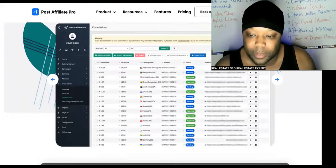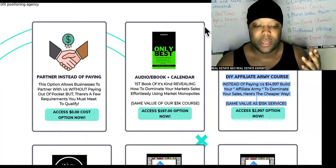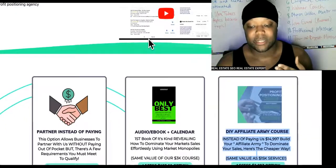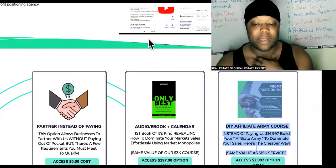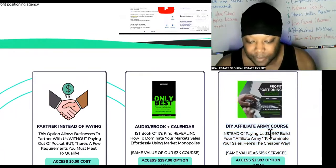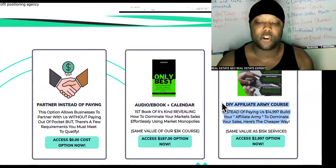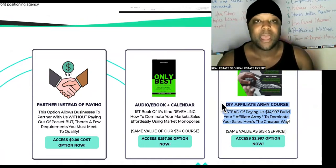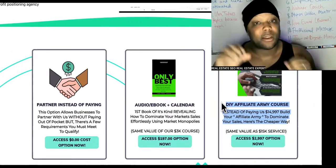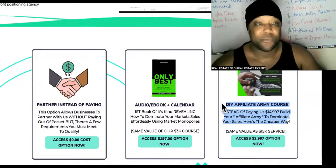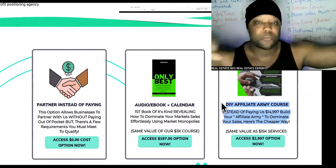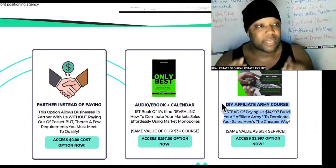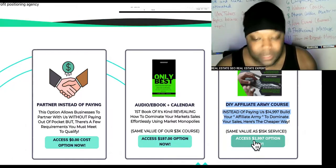Once your affiliate network is built, how do you get recruits? Another link in the description brings you to my agency, the Profit Positioning Agency. One of our secret weapons is the Do-It-Yourself Affiliate Army course. If you build your own affiliate army, you'll have a legion of people getting links to your offers, putting them in their social media accounts, and immediately running Google Ads using the training we teach them.